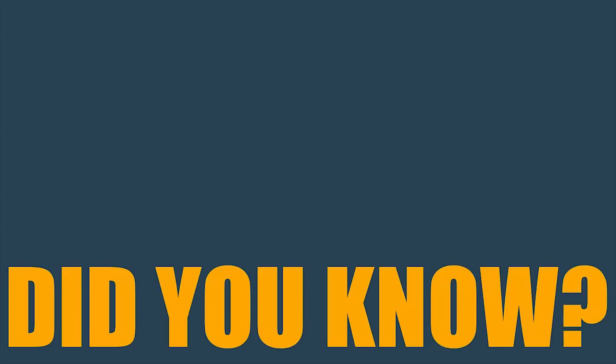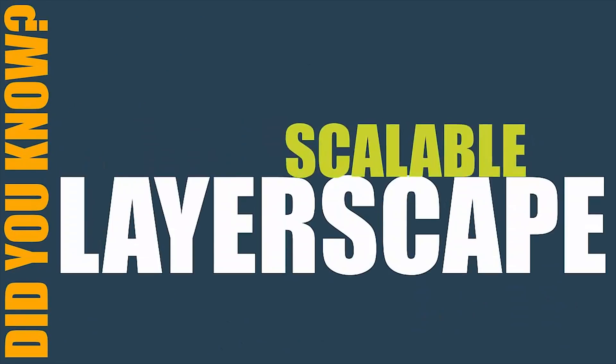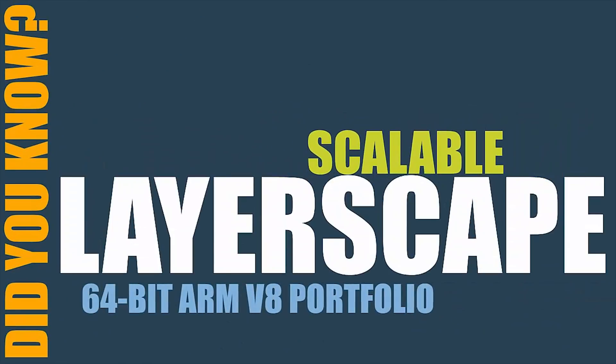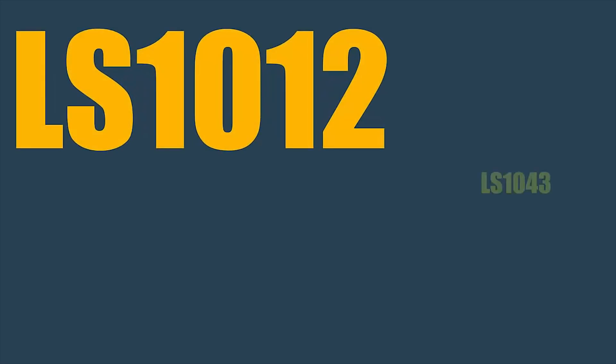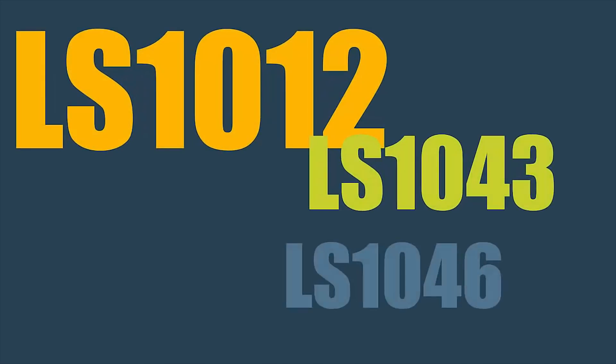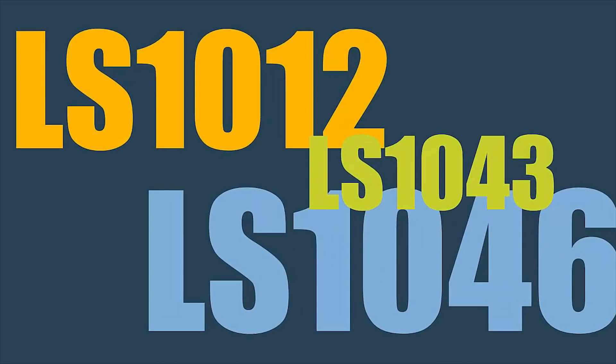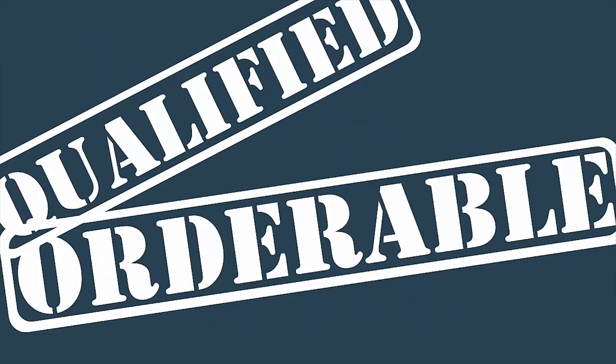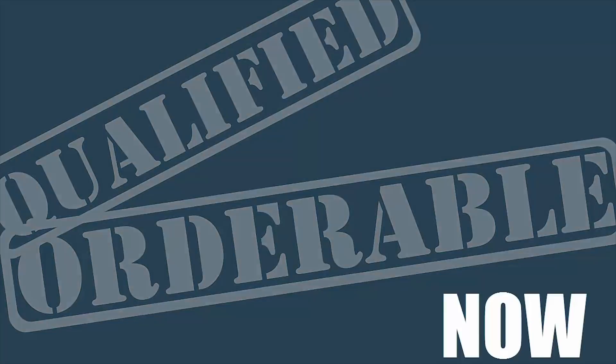Did you know NXP's CoreIQ Layerscape family is a scalable 64-bit ARM V8 portfolio that is available today? A53 and A72 solutions, the LS1012, LS1043, and LS1046 are qualified and orderable now.